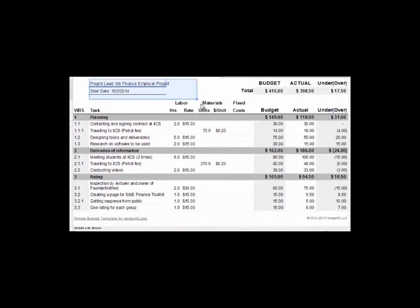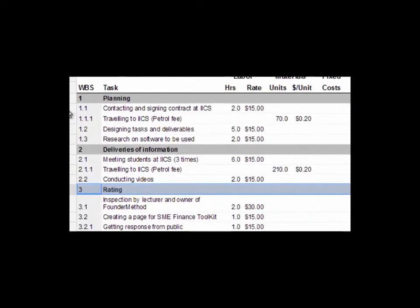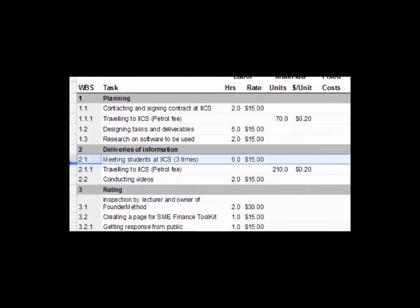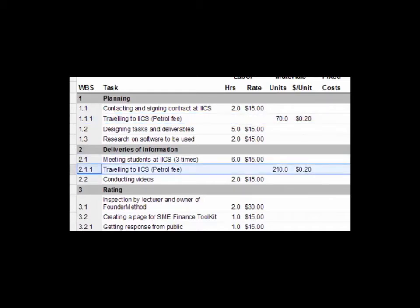There are three category tasks for this project: planning, deliveries of information, and rating. All of these tasks can be further broken down into Level 2 tasks. For example, meeting students at IICS and conducting video are Level 2 tasks under the category of deliveries of information. Then, looking at 1.1.1 and 2.1.1, travelling to IICS is an example of Level 3 tasks broken down from Level 2 tasks, requiring a responsible person to travel to IICS.